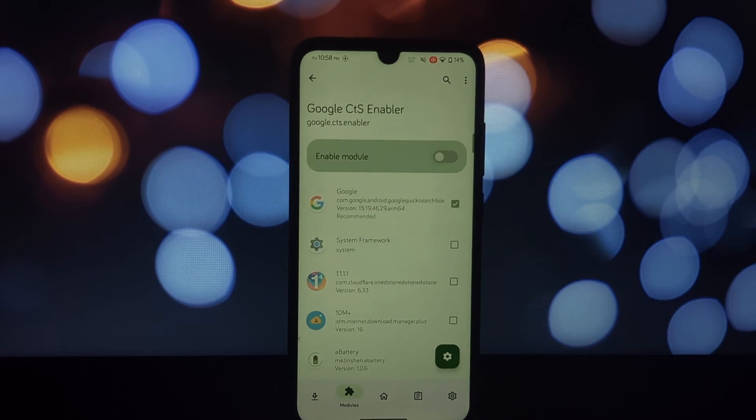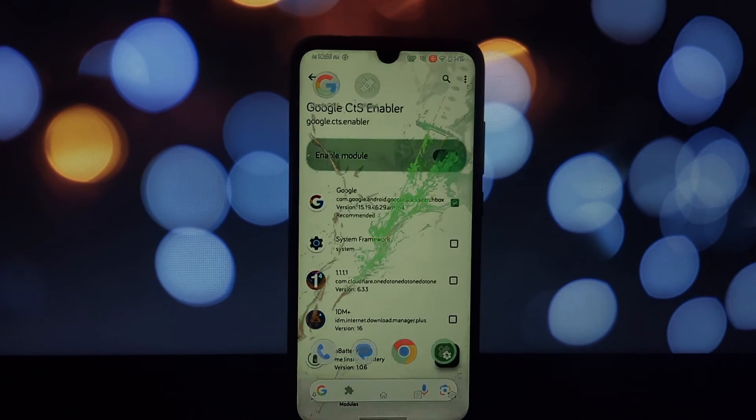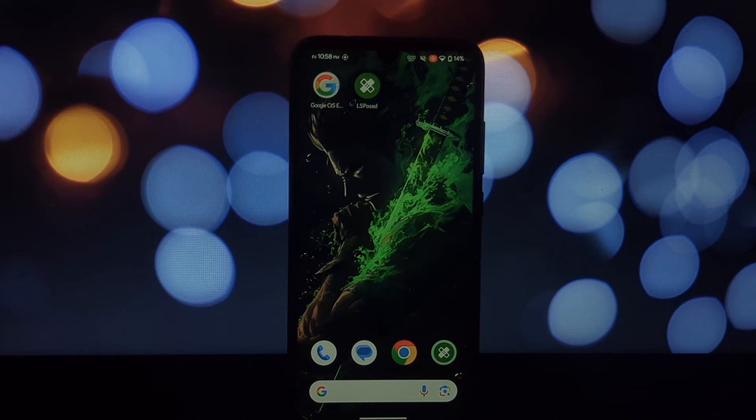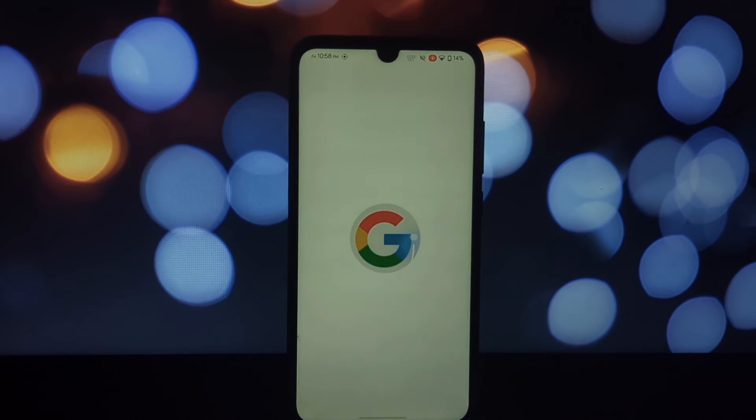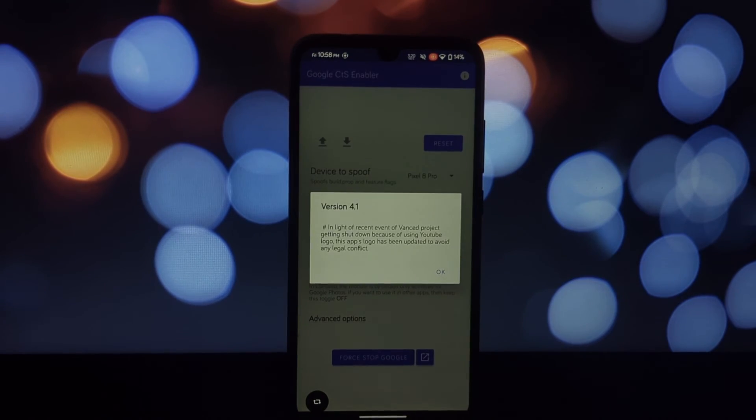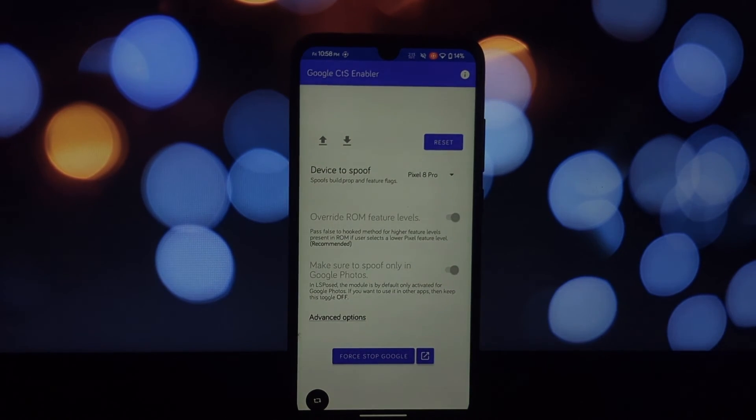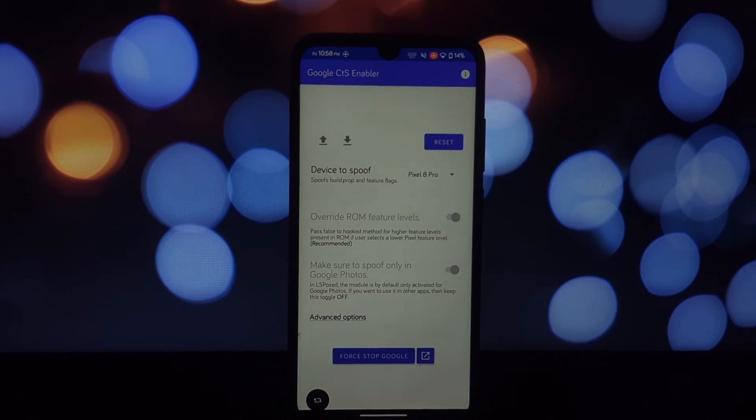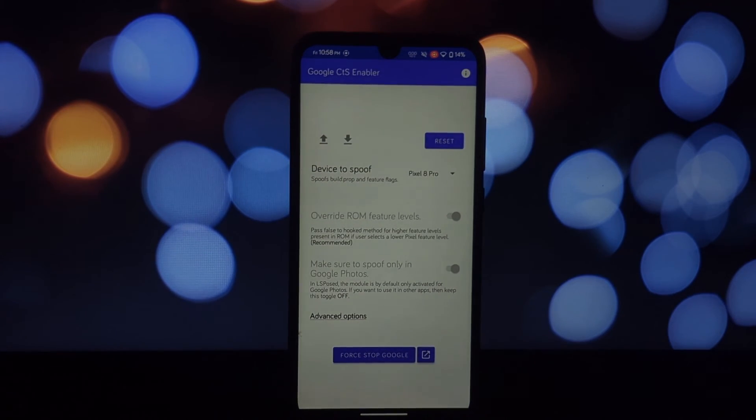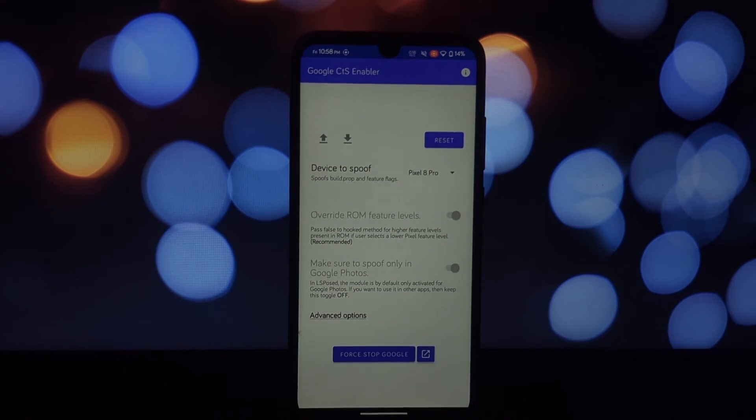Now to use Circle to Search, open any app where you see something you want to search about, like an image or text. Long press the home button. This activates Circle to Search. Google Lens will analyze the selection and display search results on your screen.